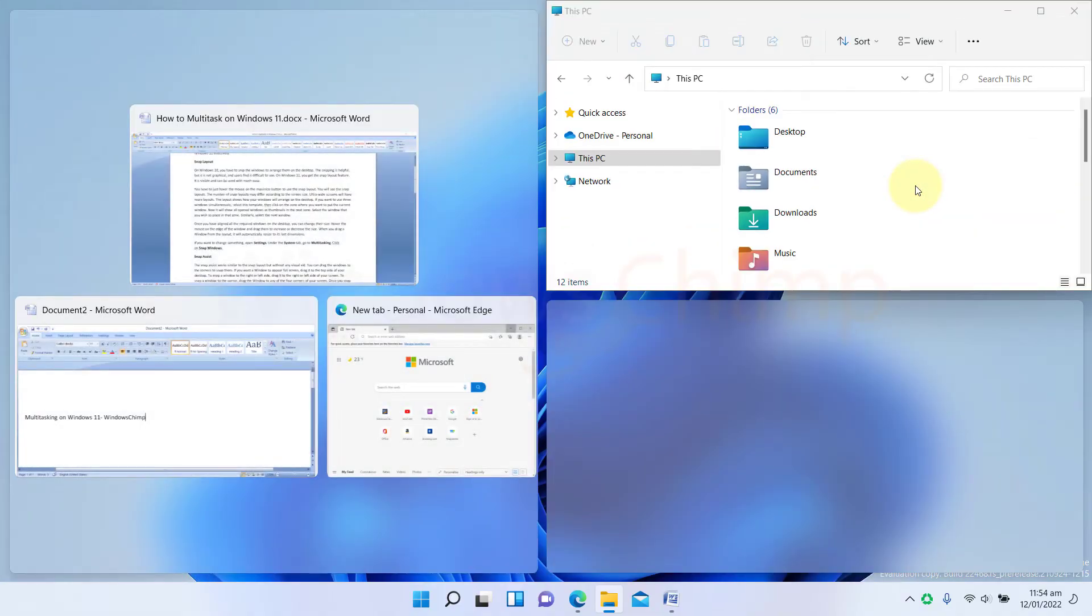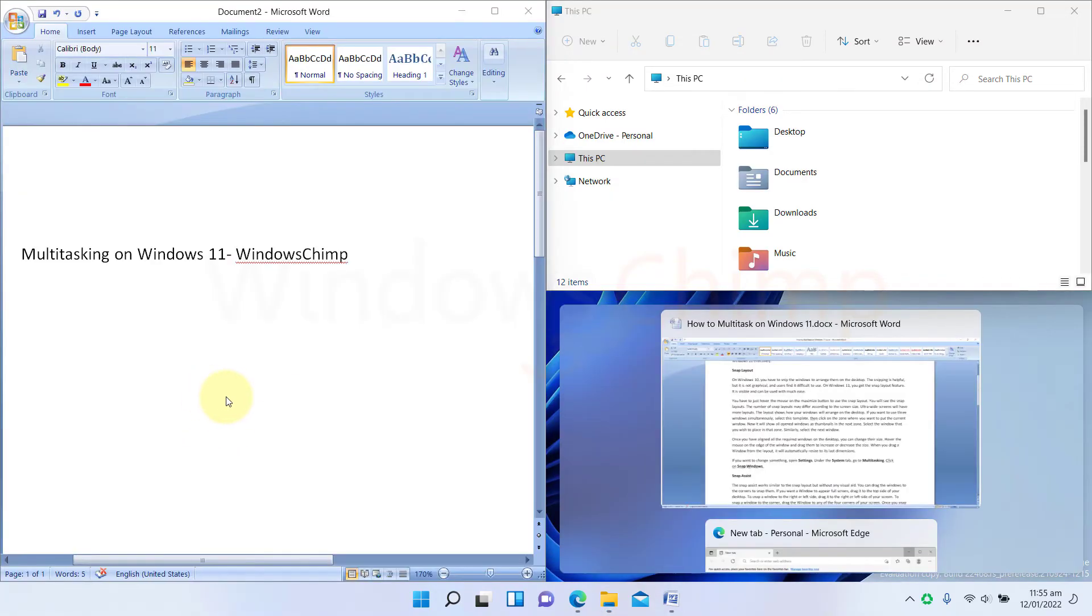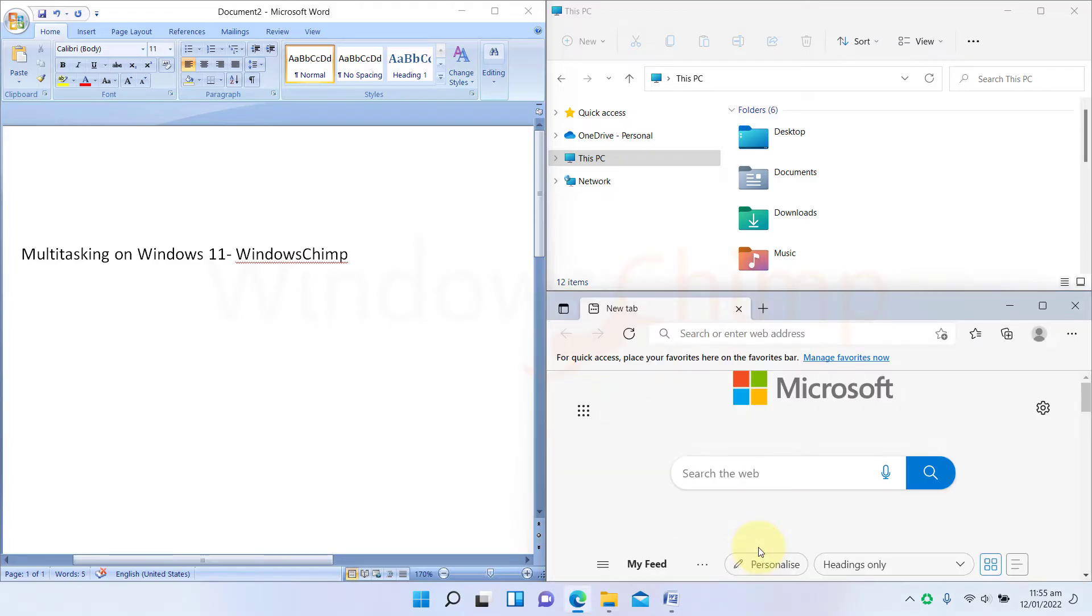Now it will show all open windows as thumbnails in the next zone. Select the window that you wish to place in that zone. Similarly, select the next window.